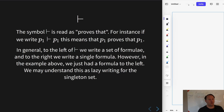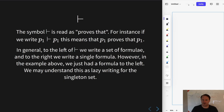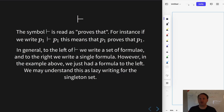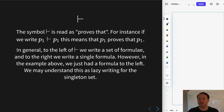Intuitively, we want to build our rules so that the turnstile statements we generate can credibly be said to express that the set of sentences on the left proves the sentence on the right. We should hope that our rules give us the power to say that P1 proves P1, because in general, for every proof system, if you have access to formula P1 then in some sense it's vacuously true that you accept it — that's what you want from a proof system.